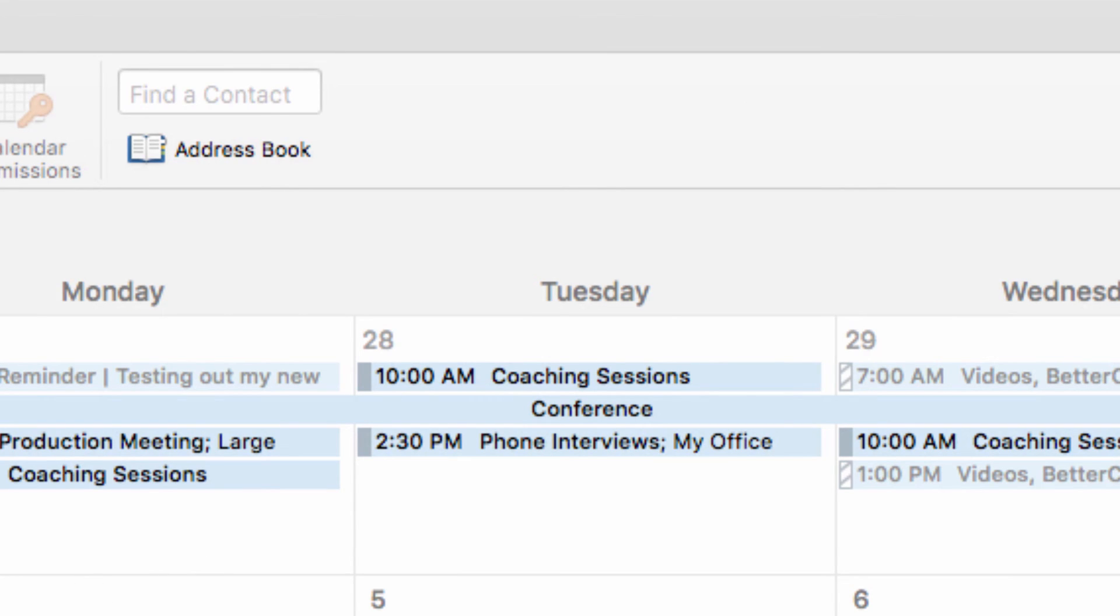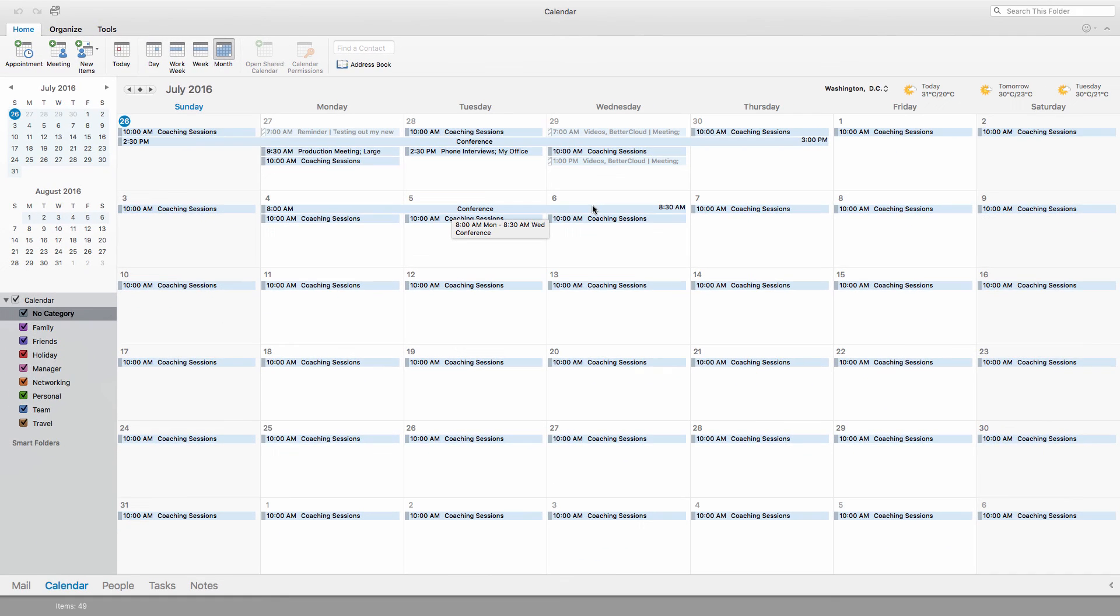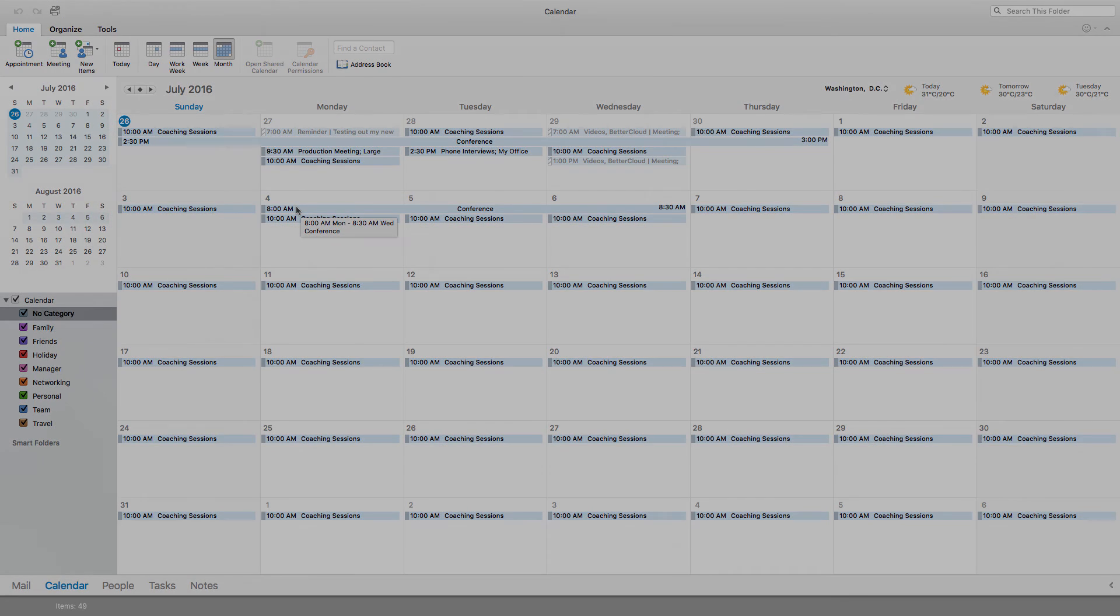Hopefully, getting a better understanding of how you can set these various types of calendar items within Outlook will help you make more efficient use of the powerful scheduling software. If you have any questions, just leave them in the comments section below. Thanks for watching, and have a great day.